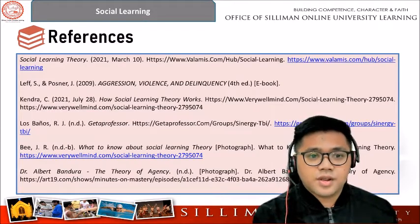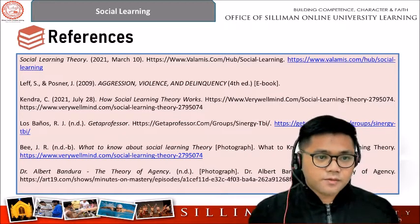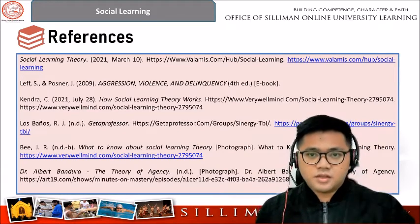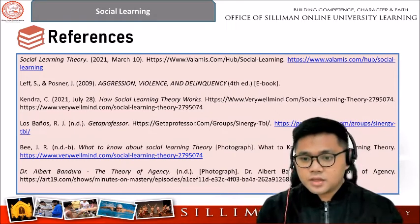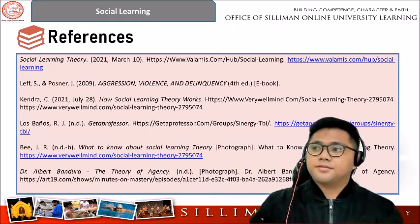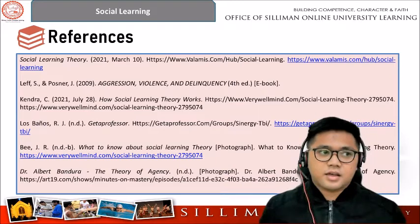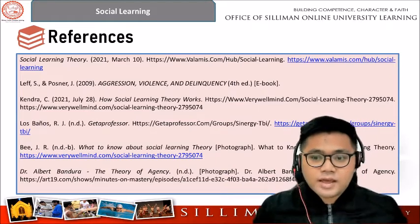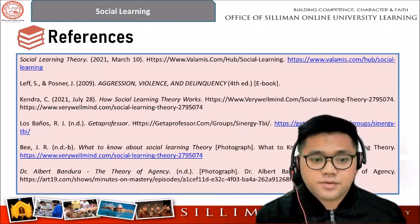On screen are the list of references for the articles that I have presented.